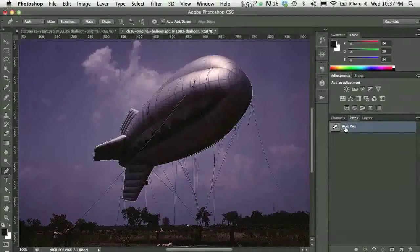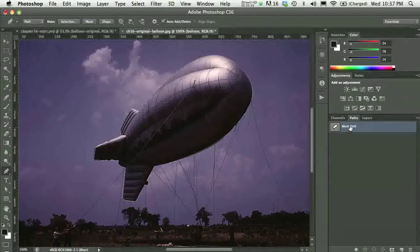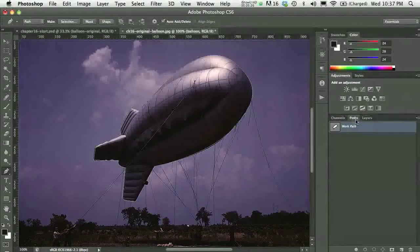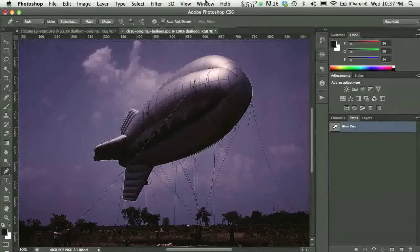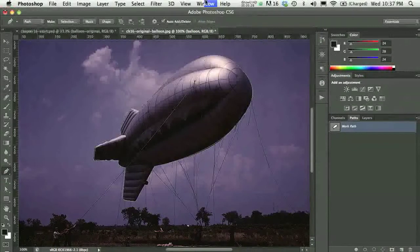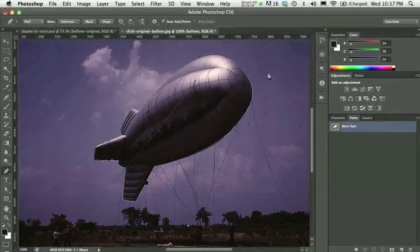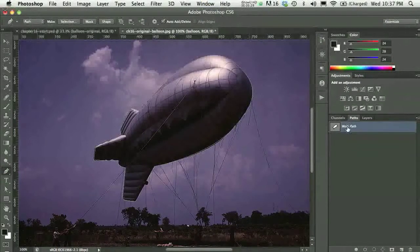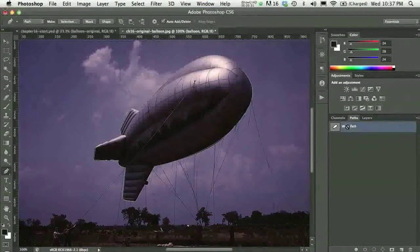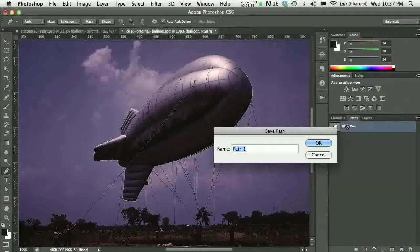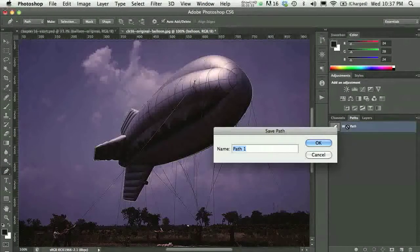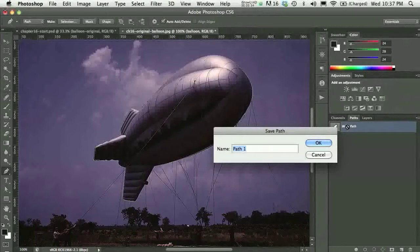And in my paths panel, and if you're not seeing your paths panel, you can go under the window menu and find your paths panel. Double click your work path, right on the name work path, and give it a name.